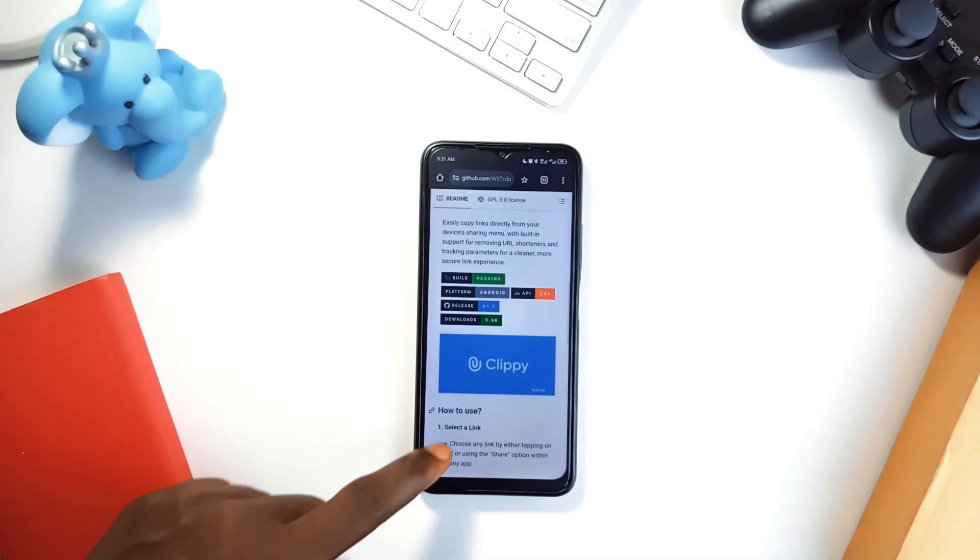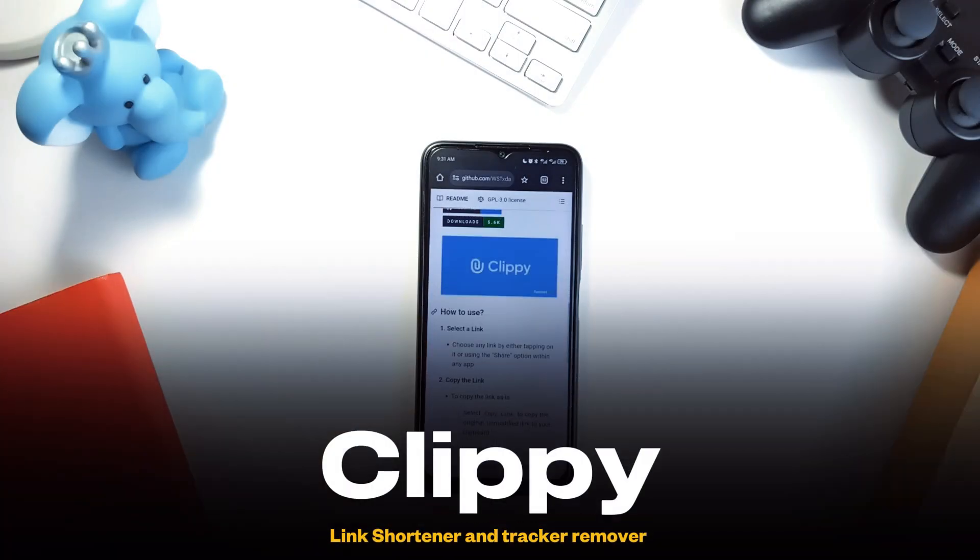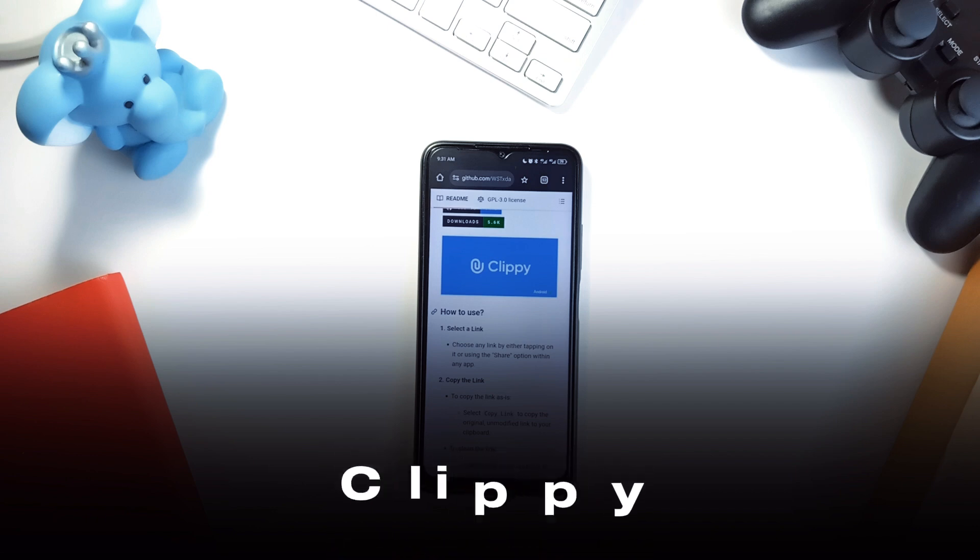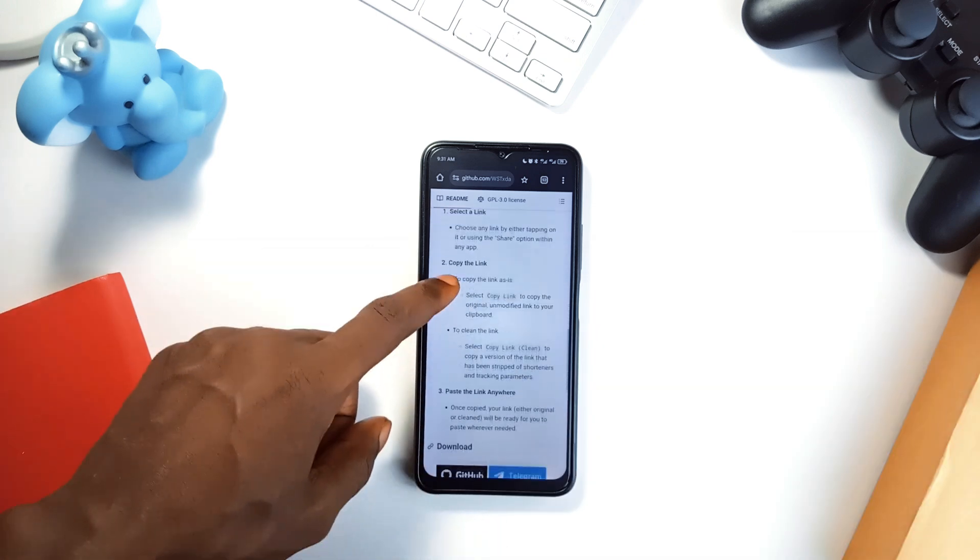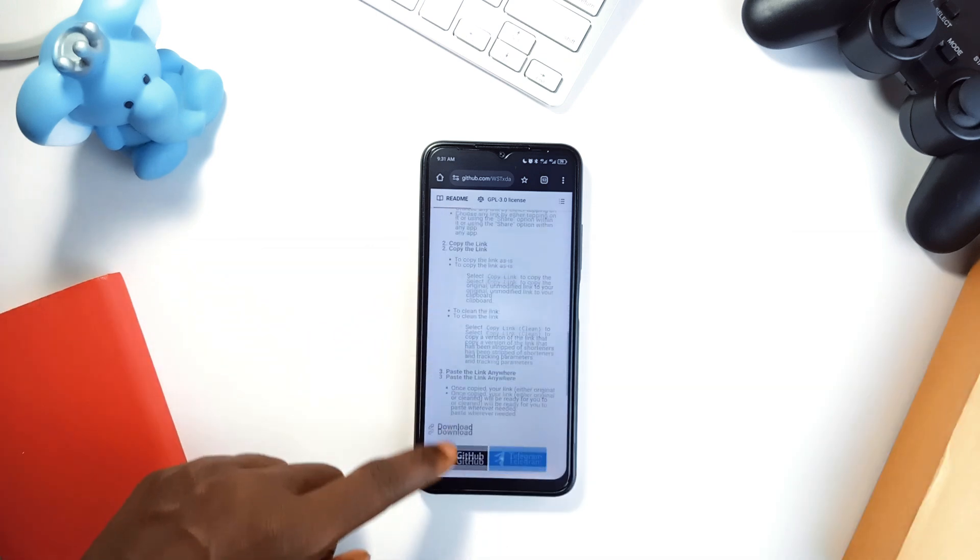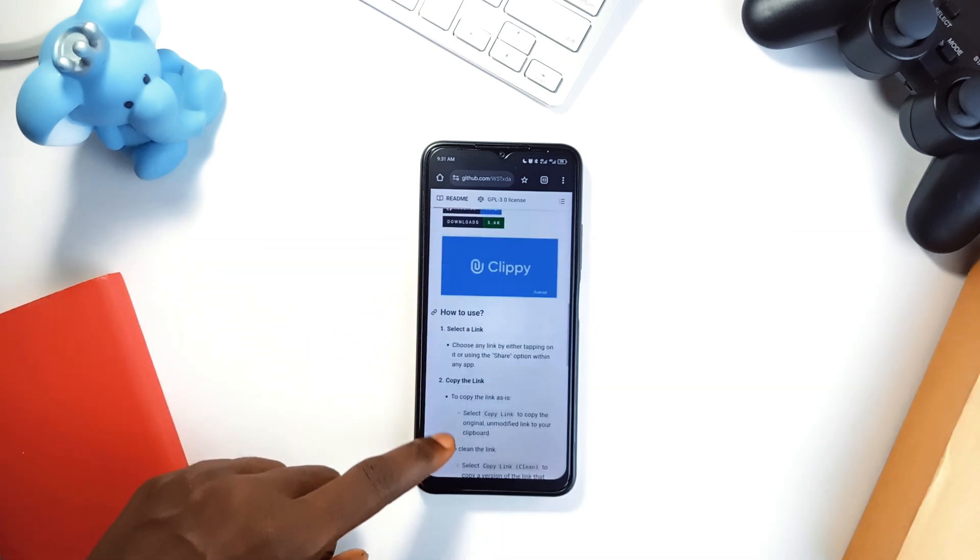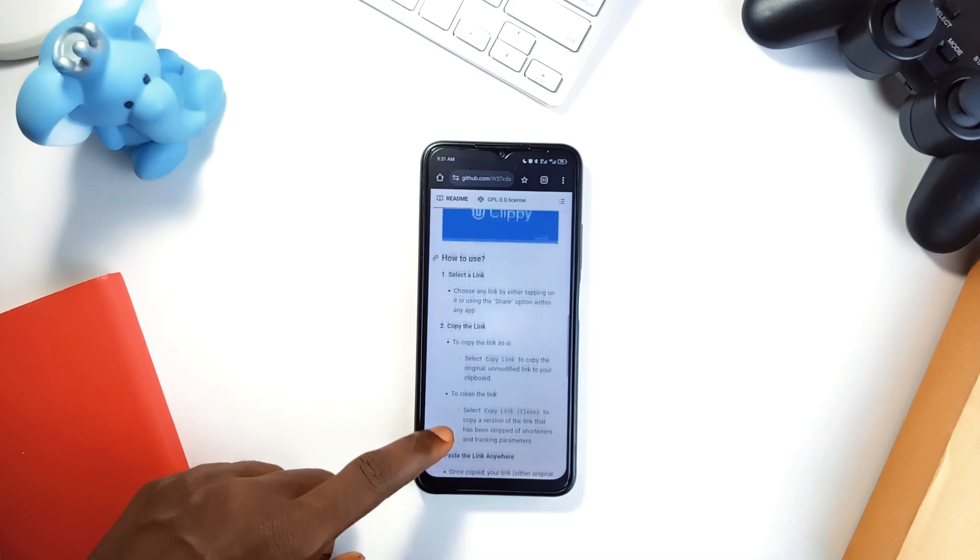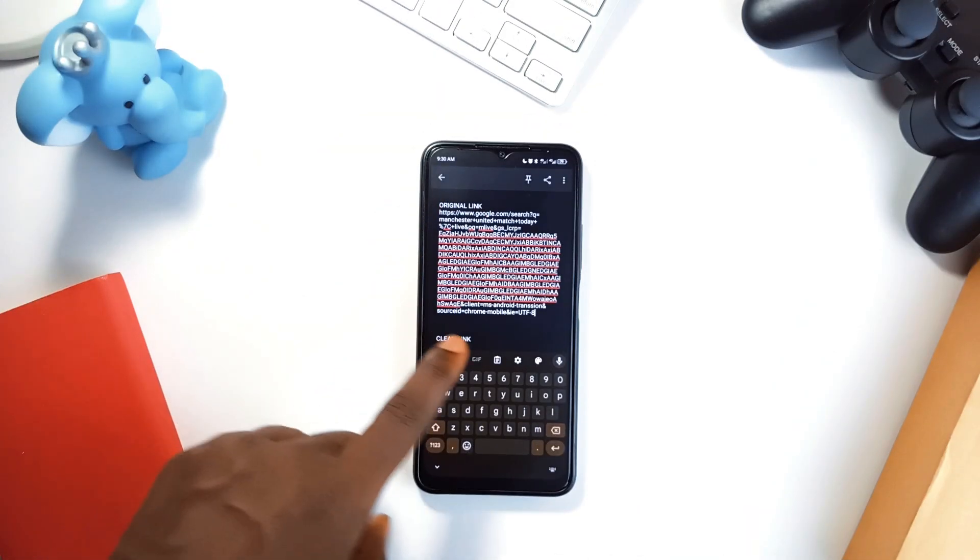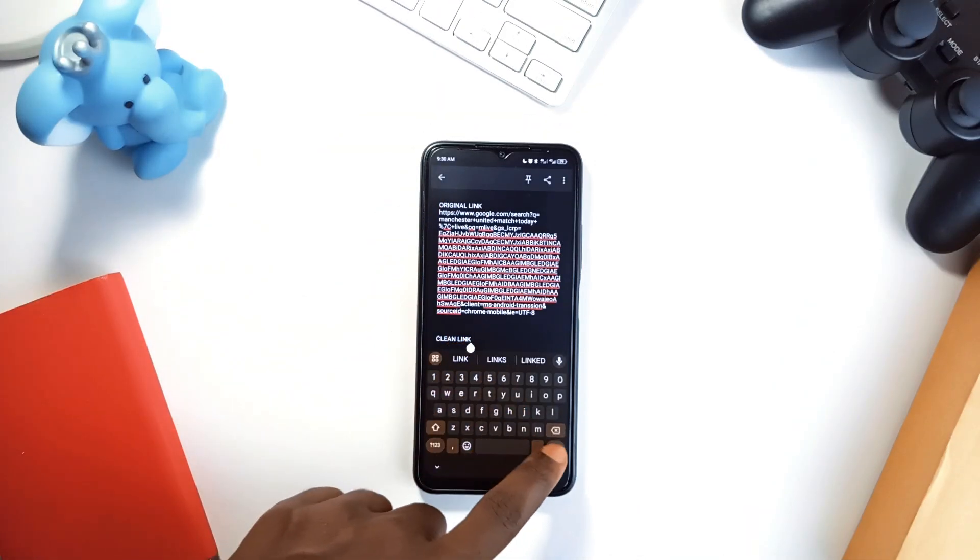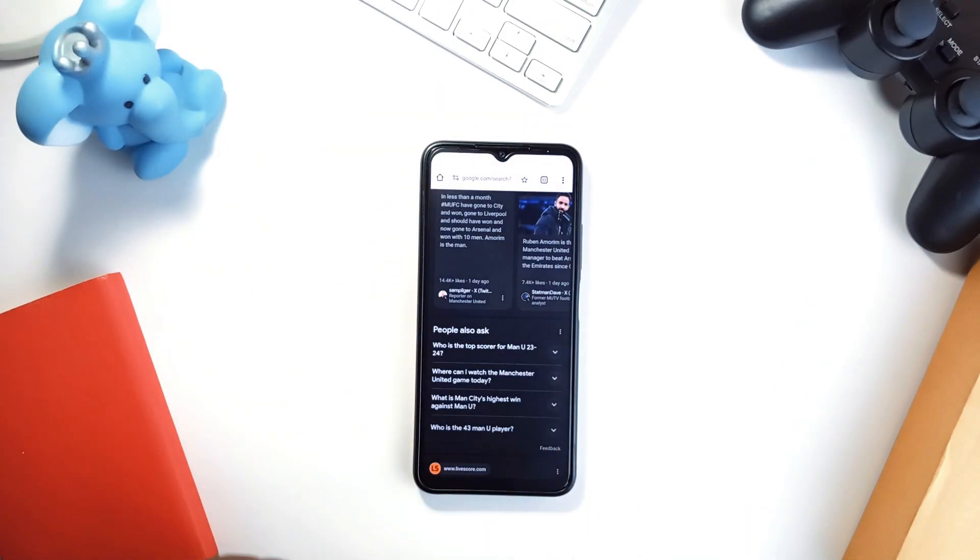Now let's talk about Clippy, a link management tool designed to clean up URLs. Every time you copy or share a link, it's often loaded with tracking junk and unnecessary parameters. Clippy strips all that out, leaving you with a clean, straightforward URL.